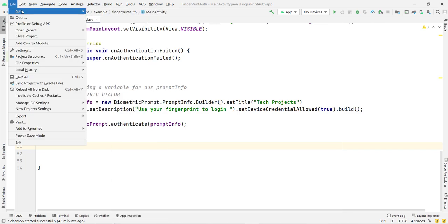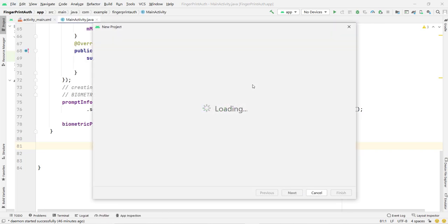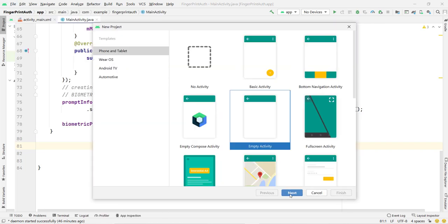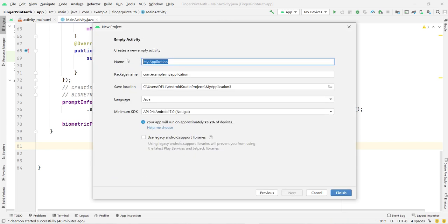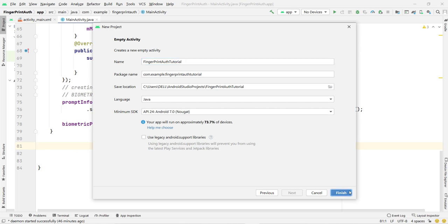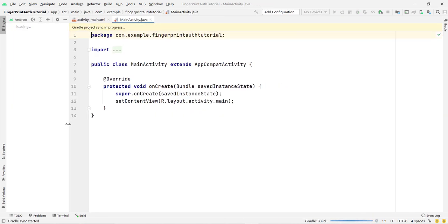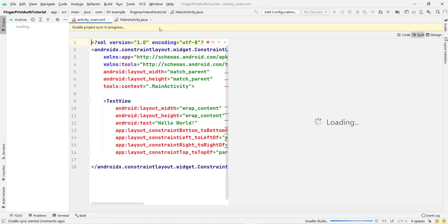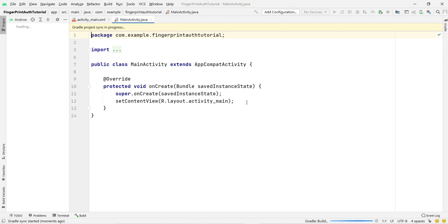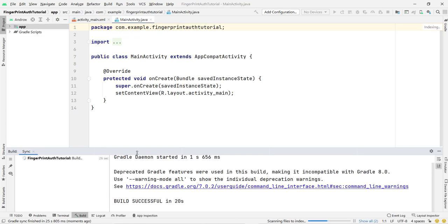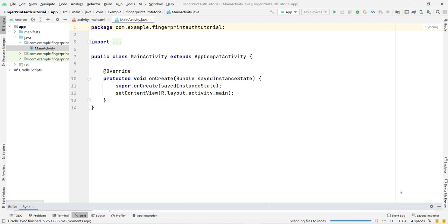First, open Android Studio and go to File, then click New, then New Project, and select Empty Activity. Click Next, give any name to your application — I am giving it 'Fingerprint Tutorial'. You can use either Java or Kotlin, it is your choice. Click Finish. The project will take some time to build.